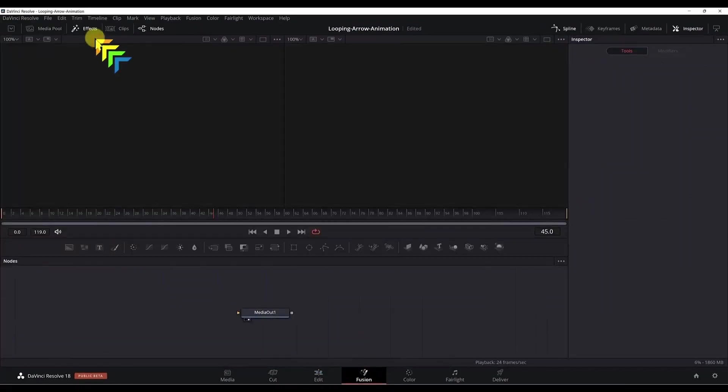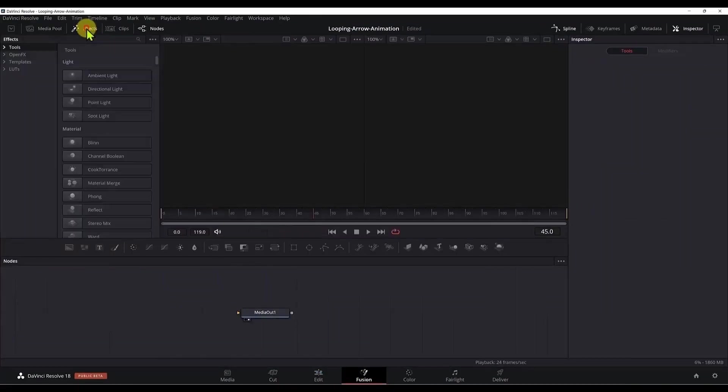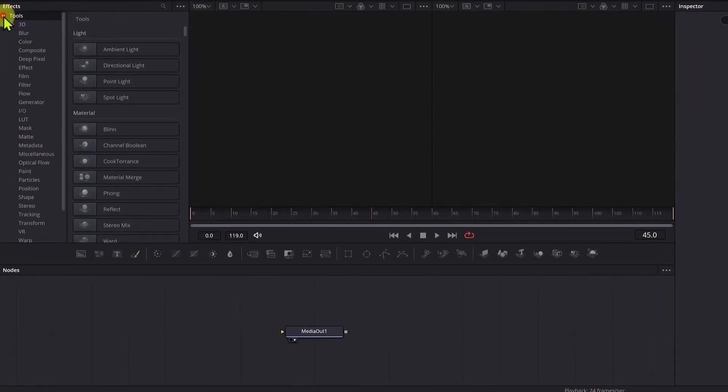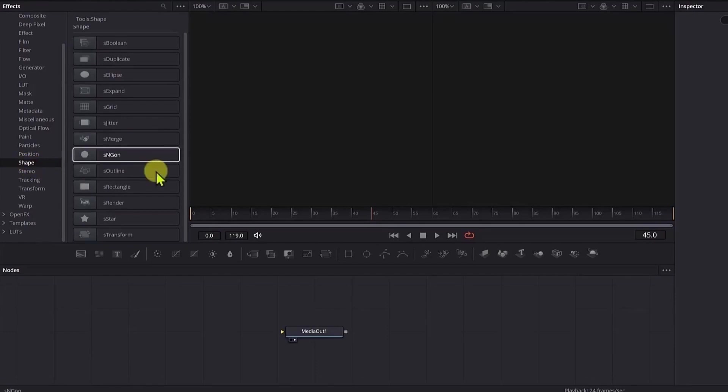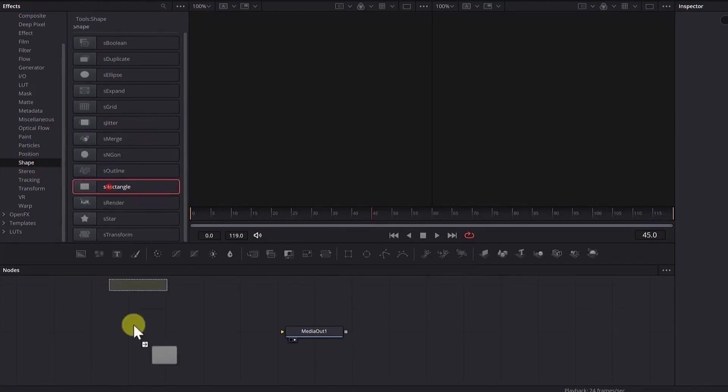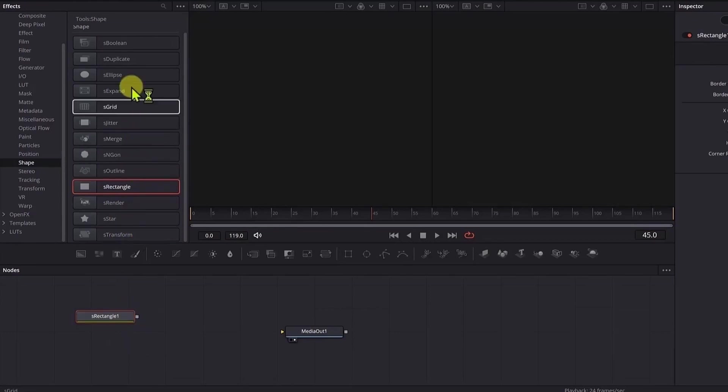Now we need to click on the effects, and once this menu is visible, click on the tools and go to the shape menu and click it. Now we need to use some of the components here. First of all, I will be using the S rectangle.